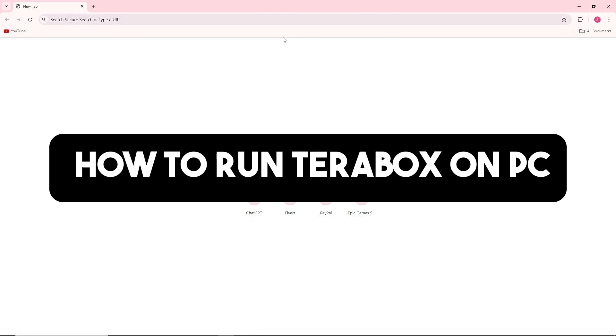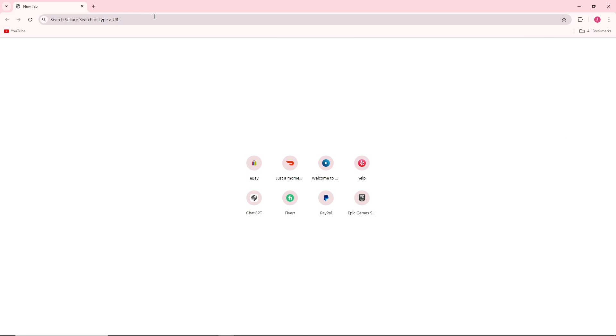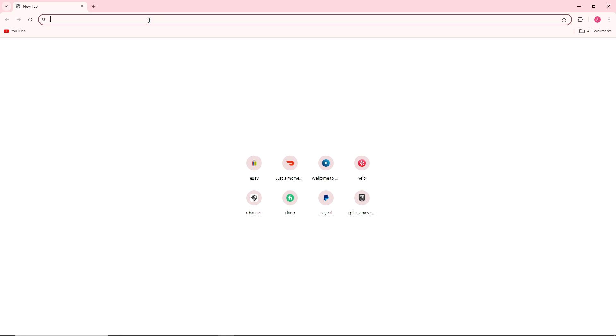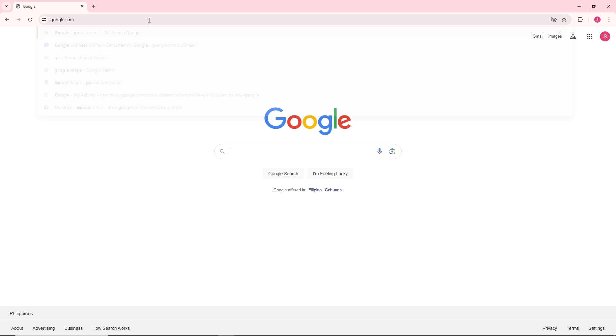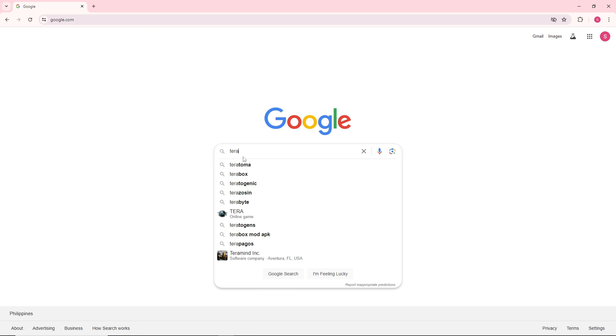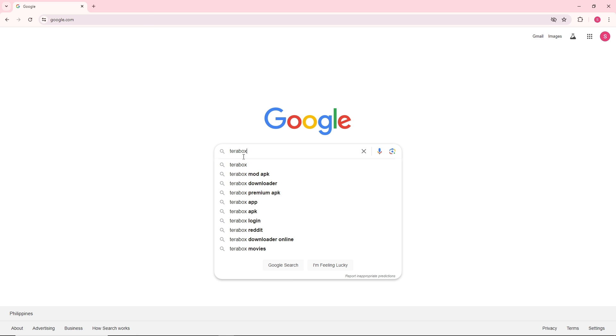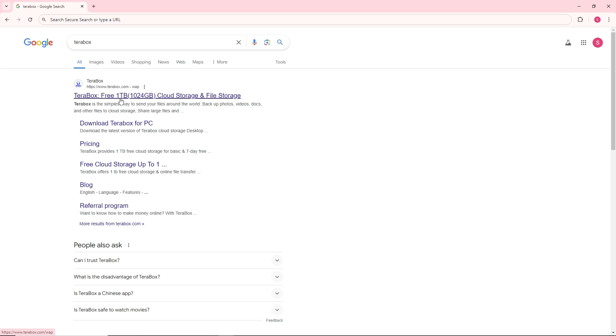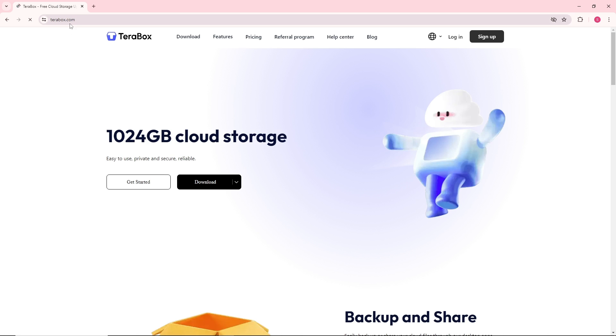Hey guys, this is how to run Terabox on PC. First thing you will do is simply open up a web browser on your PC and go to google.com. From here, just search for Terabox and you will have their official website, so just click on it.